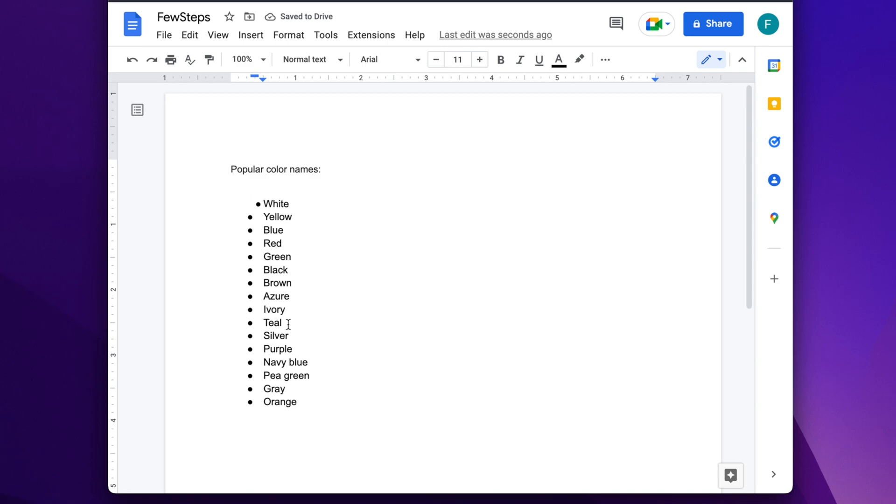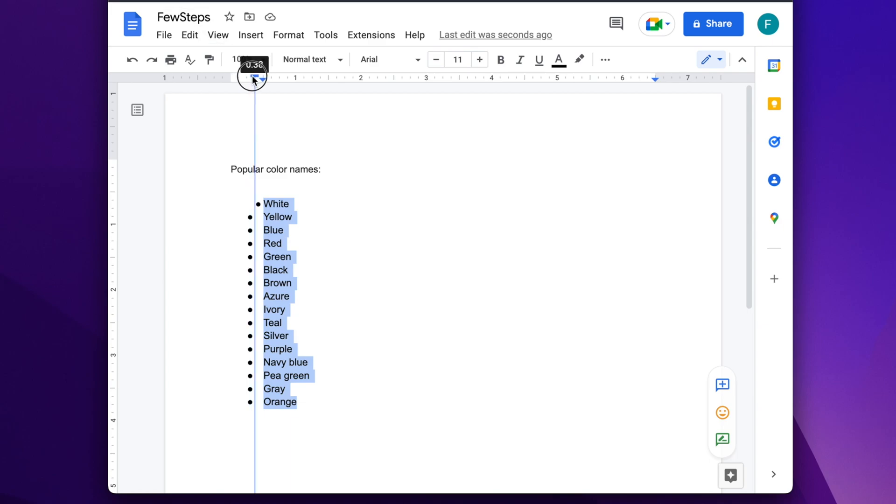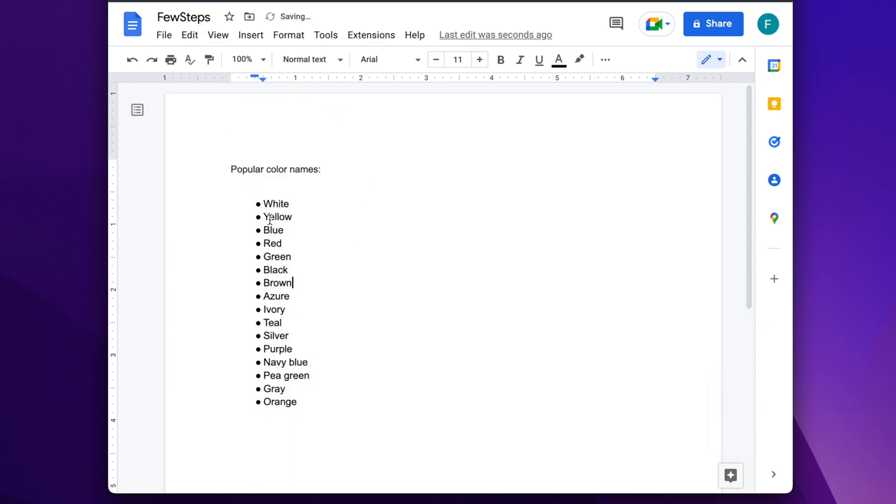To decrease the space for the entire list, we need to select that, and then we need to drag this rectangle close to this triangle. You will see the less space between the word and the bullet list.